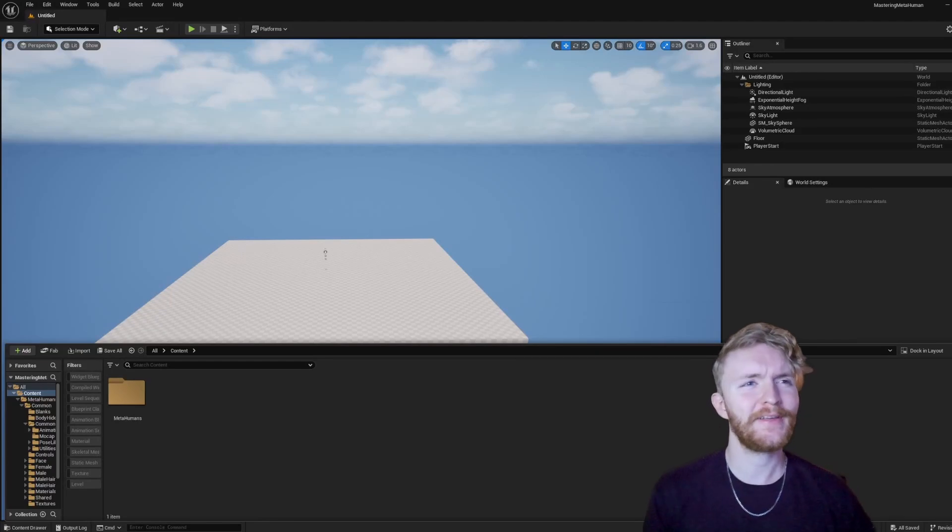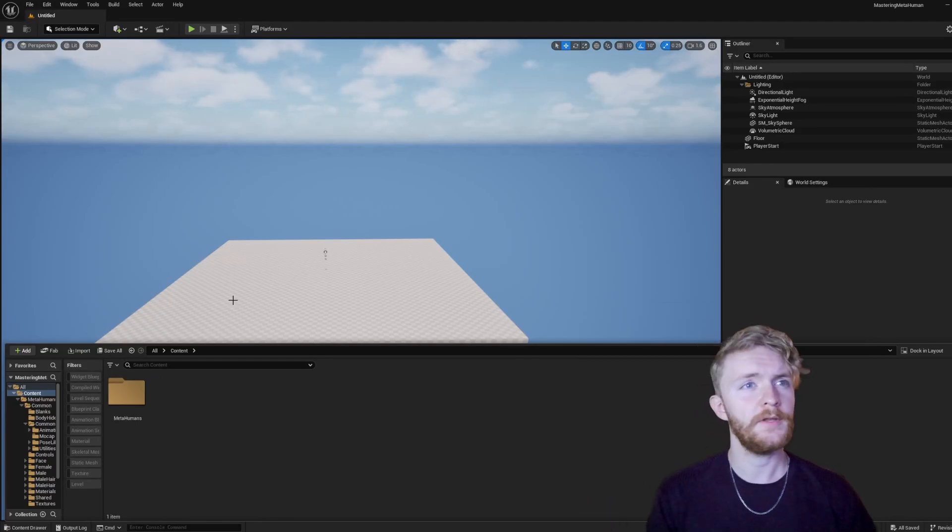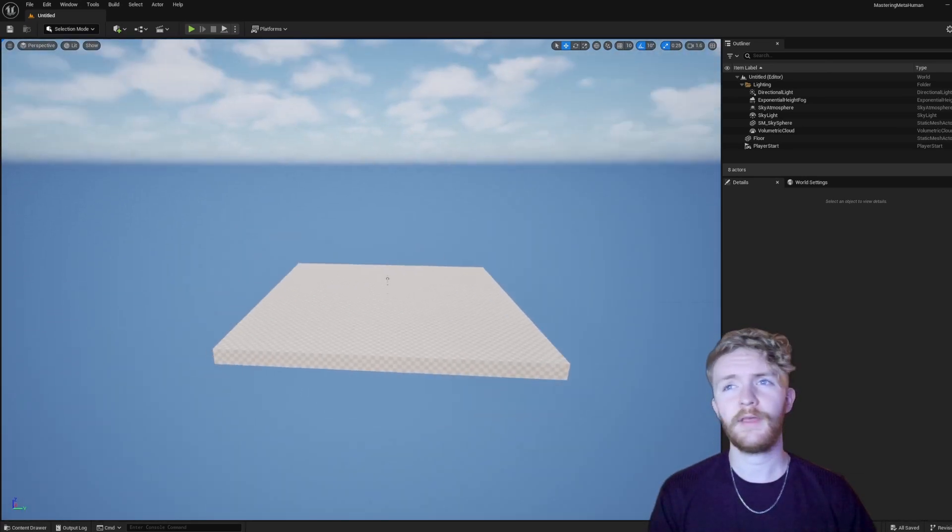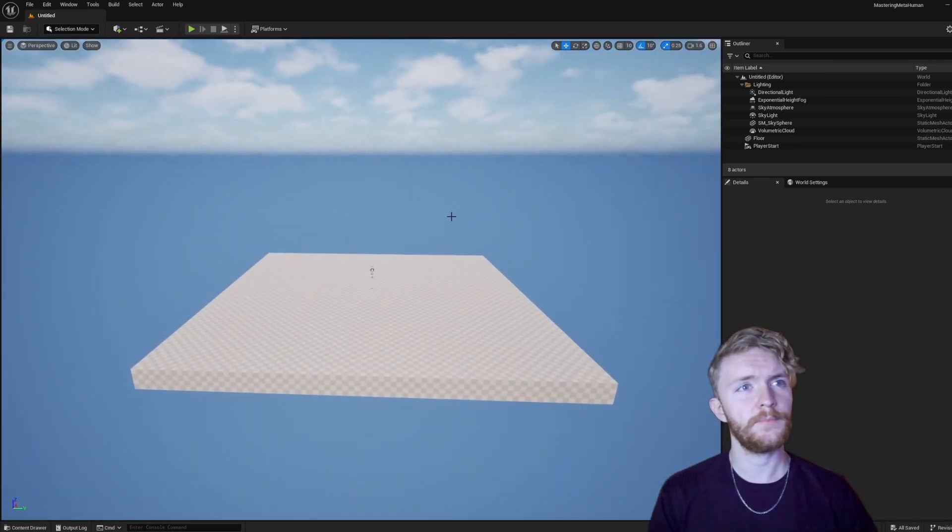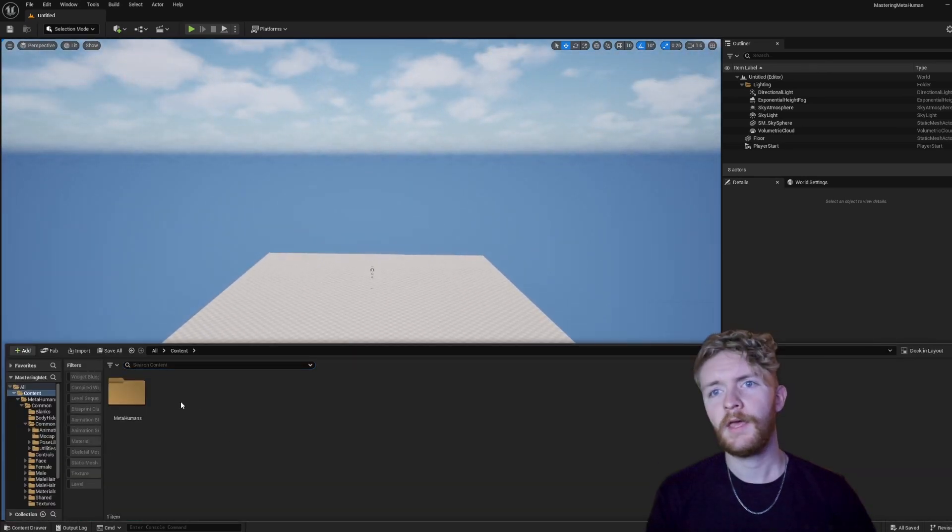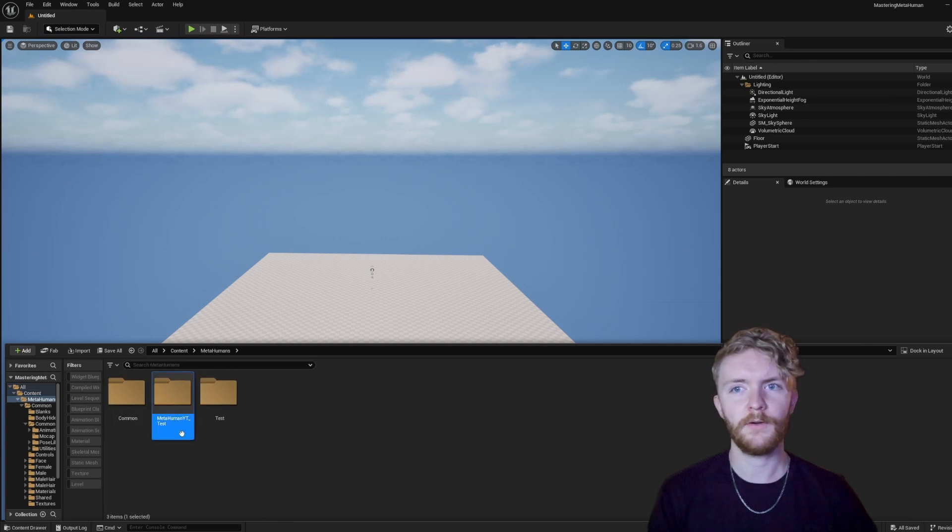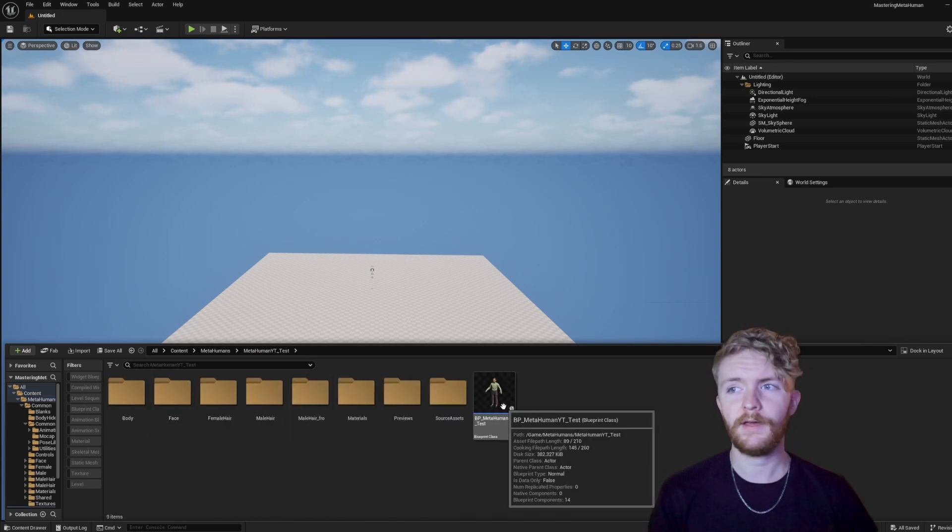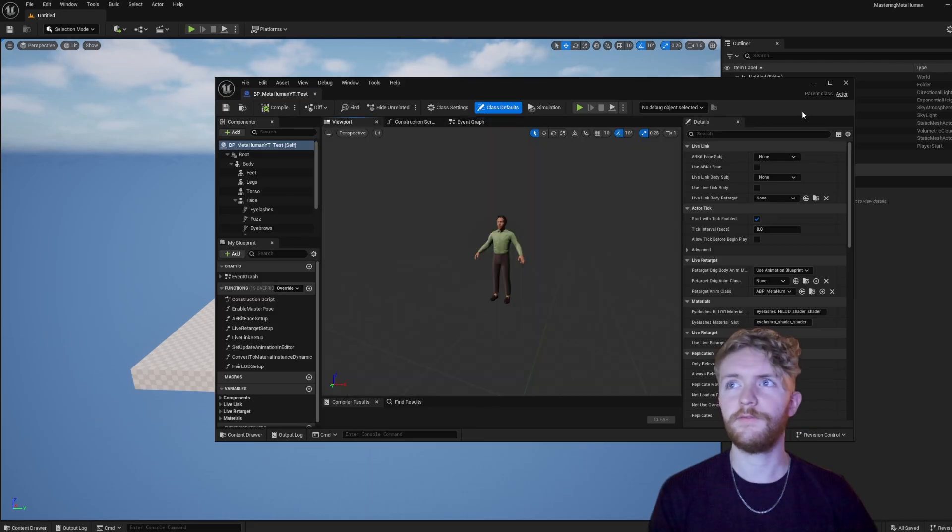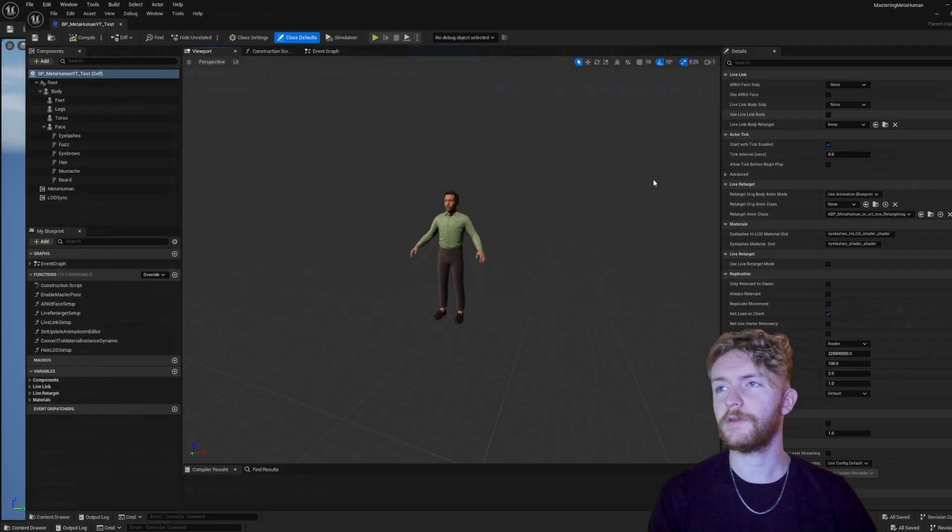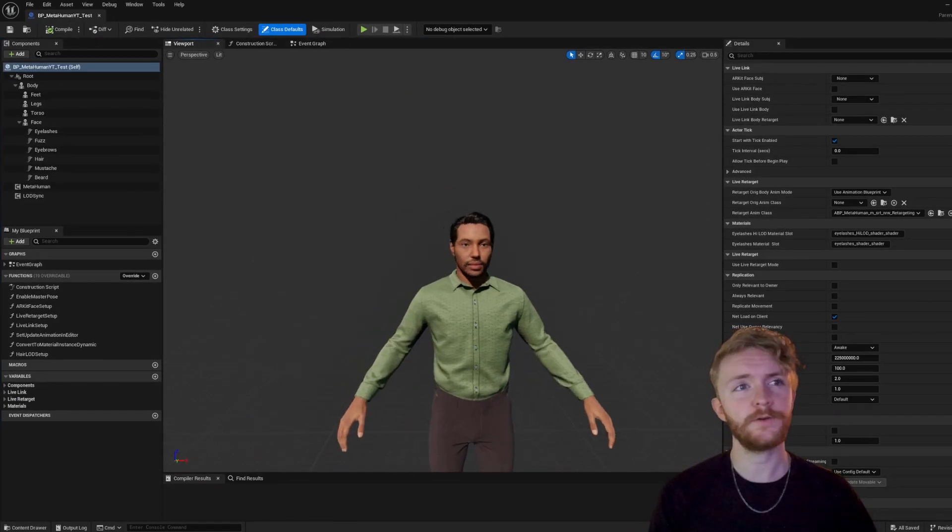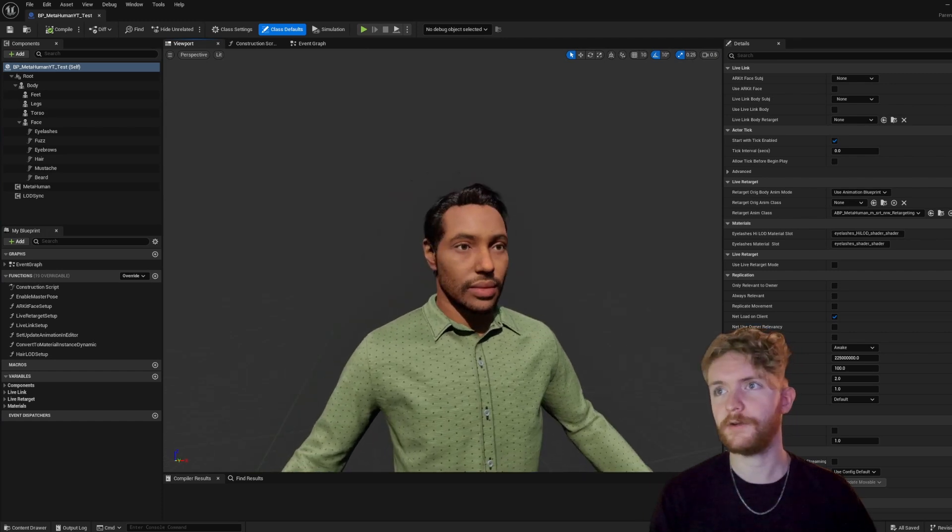Alright, we're going to continue where we left off in the last episode. You can see right now I'm in a new Unreal Engine project, just after importing in my MetaHuman. We go into the MetaHumans folder within content. We can see our MetaHuman's name pop up here. Go ahead and click that, and then the Blueprint class. If you click on the viewport here, we can maximize the view. We can see the character that we made in the MetaHuman creator.